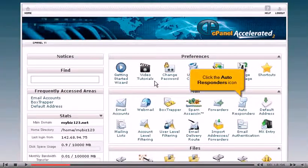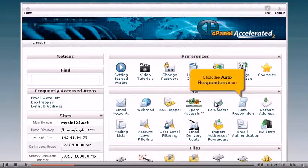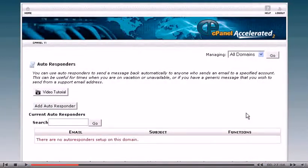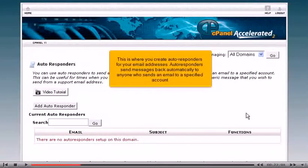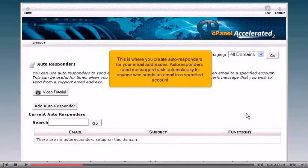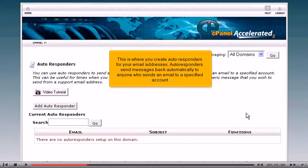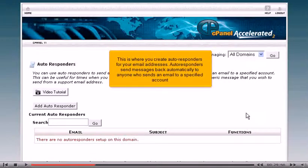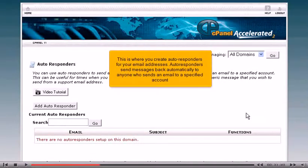Click the Autoresponders icon. This is where you create autoresponders for your email addresses. Autoresponders send messages back automatically to anyone who sends an email to a specified account.